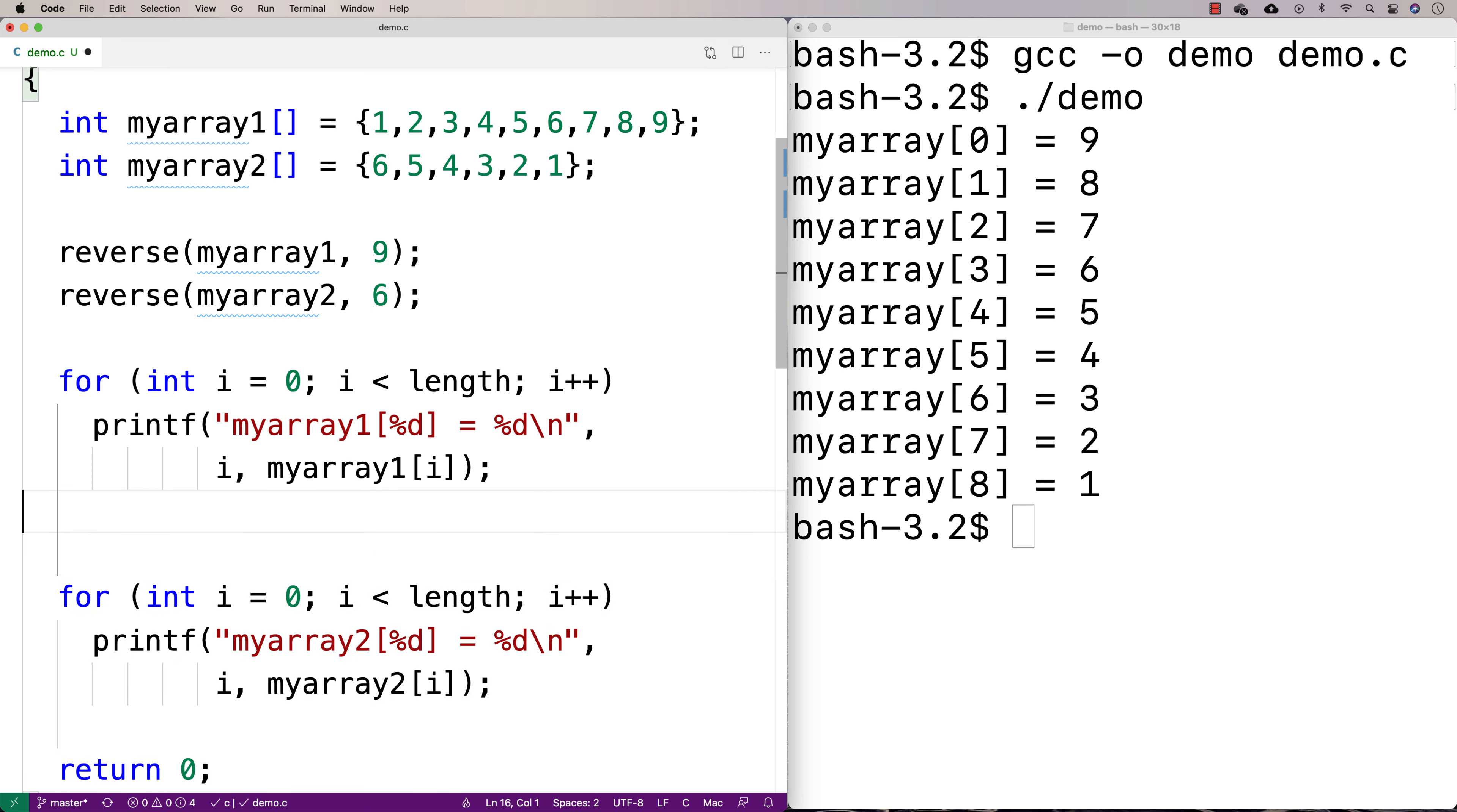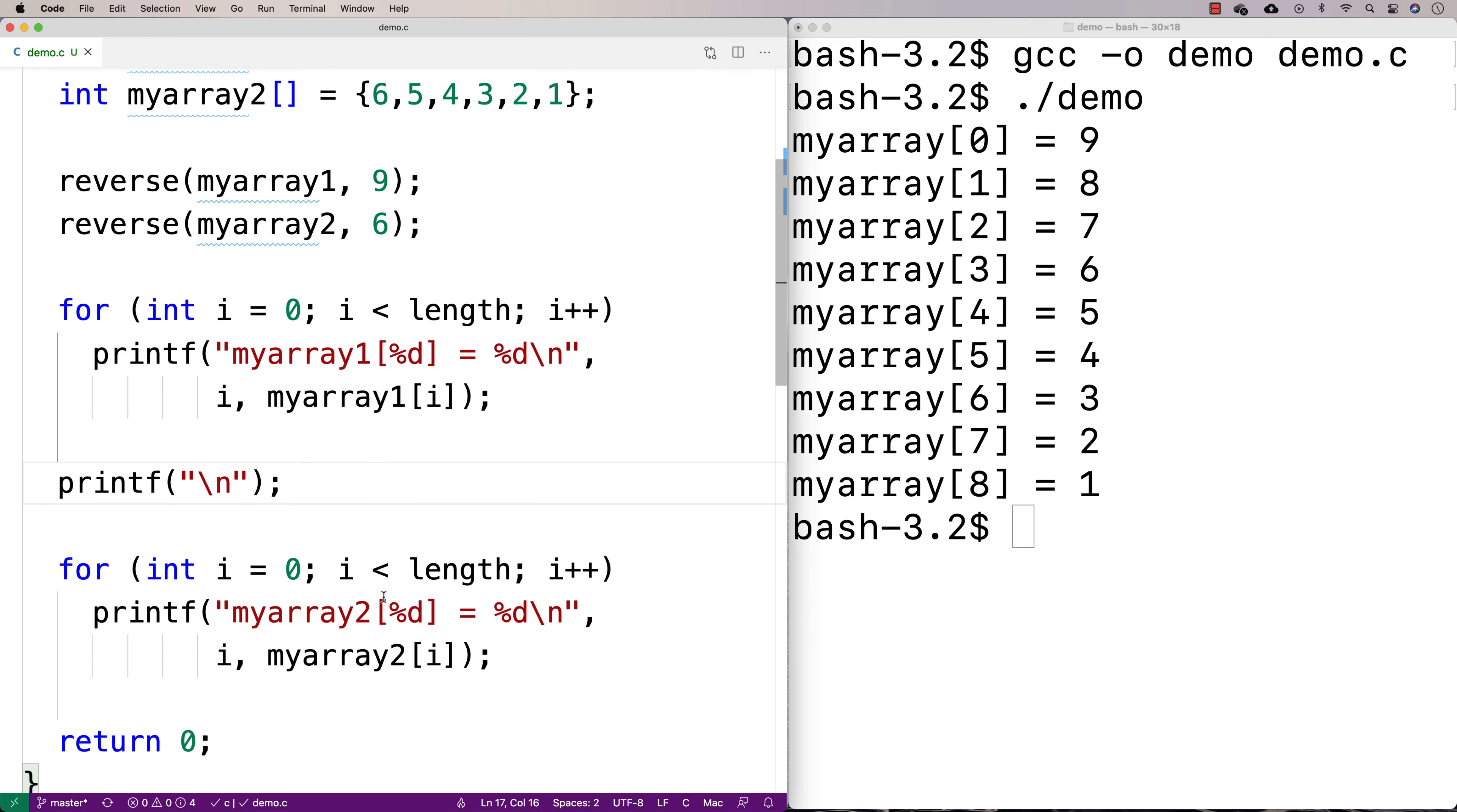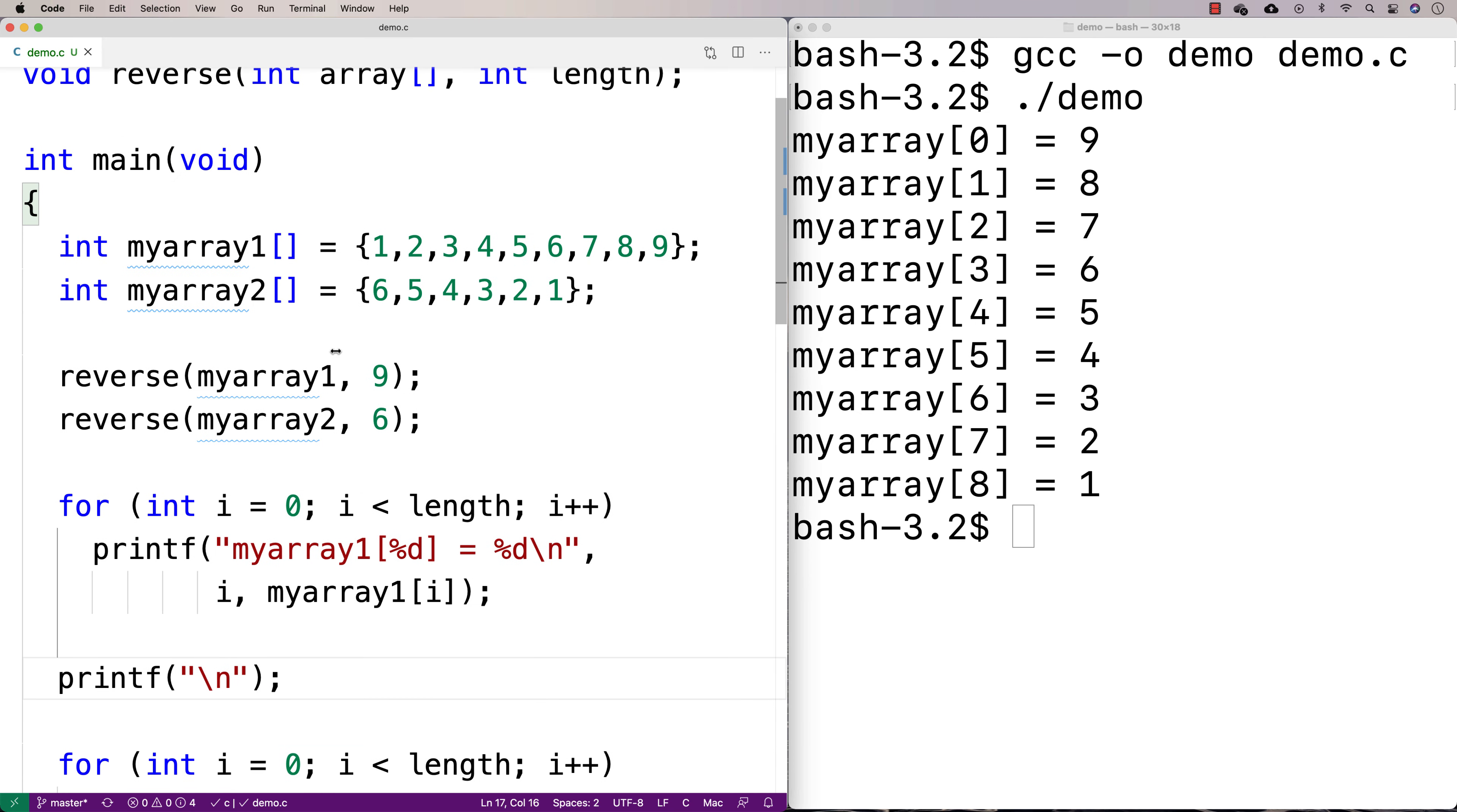And we'll output myarray2. Maybe I'll just throw in one extra printf with a new line here just to split things up a bit. Okay. So this should now reverse the arrays here. We'll just give this a shot.